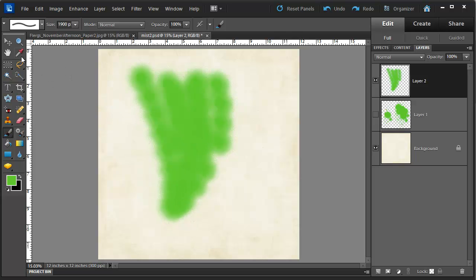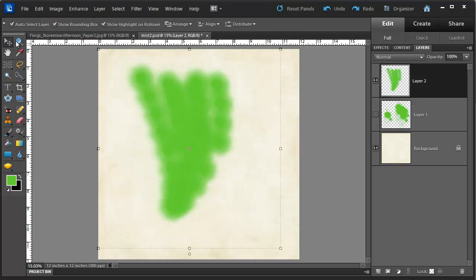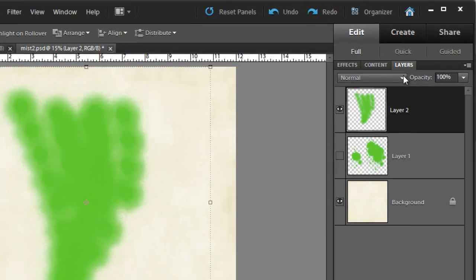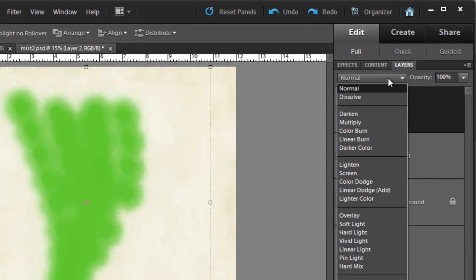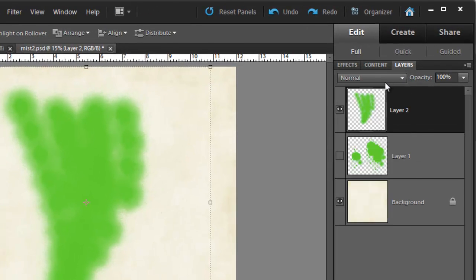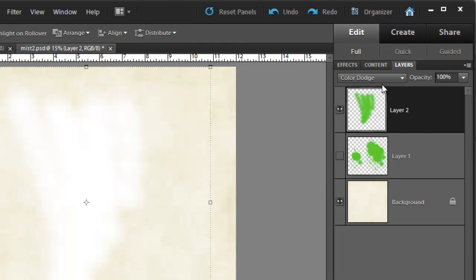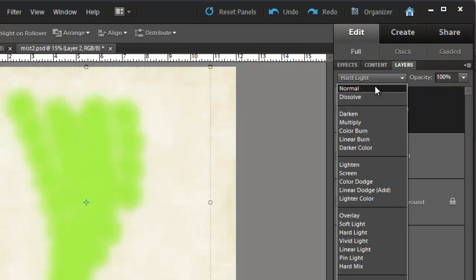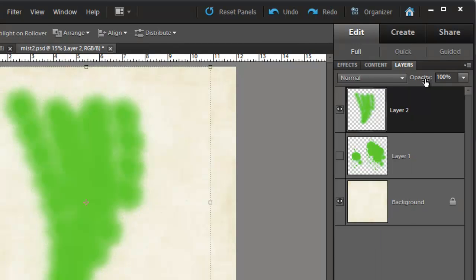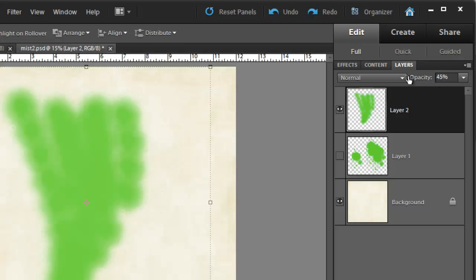Now at any point you can adjust the blend mode to get a different effect with your mist. Or you can change the opacity to give you a more transparent paint coverage.